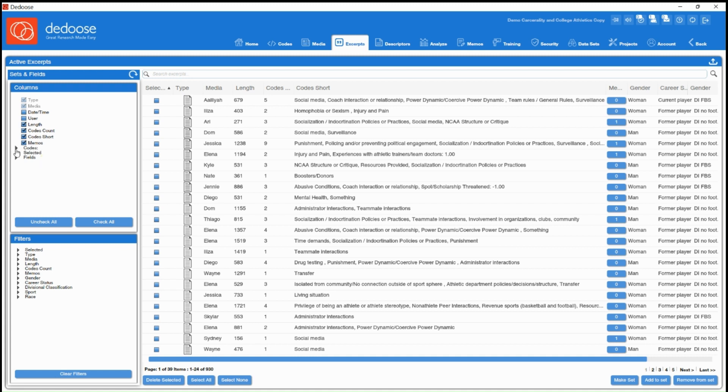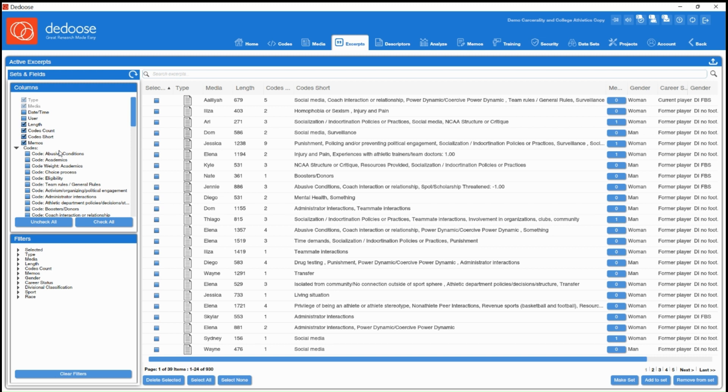And just below that, you'll see all of your codes listed, and this is really important. So if you want to do any filtering by your codes, you'll want to choose which codes you want to filter on.